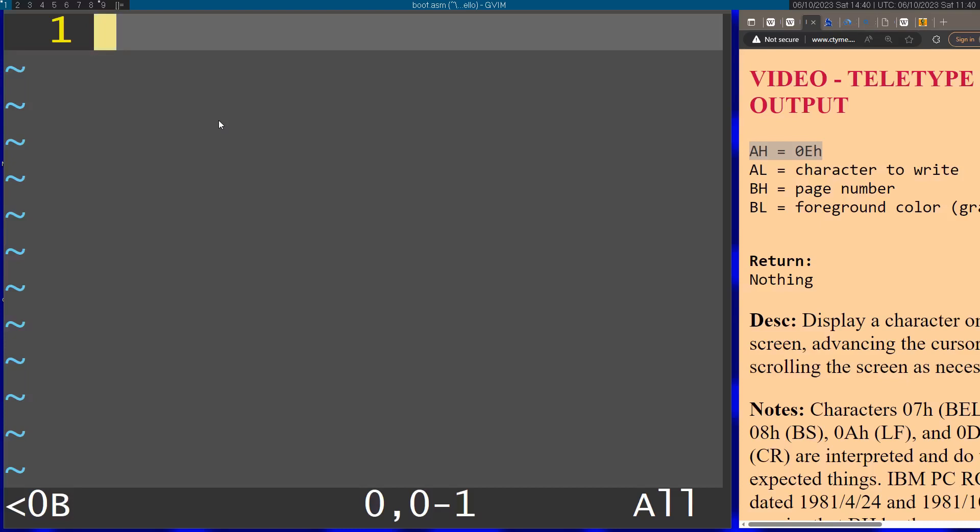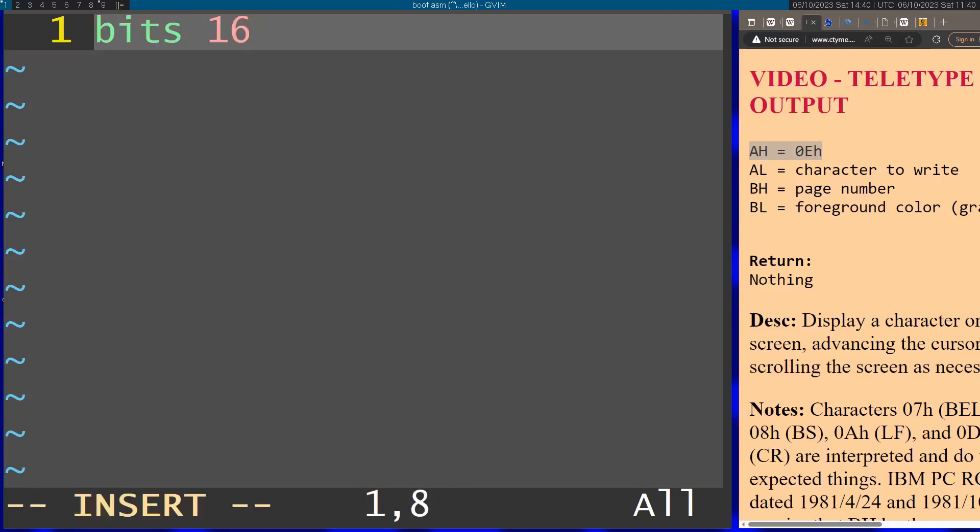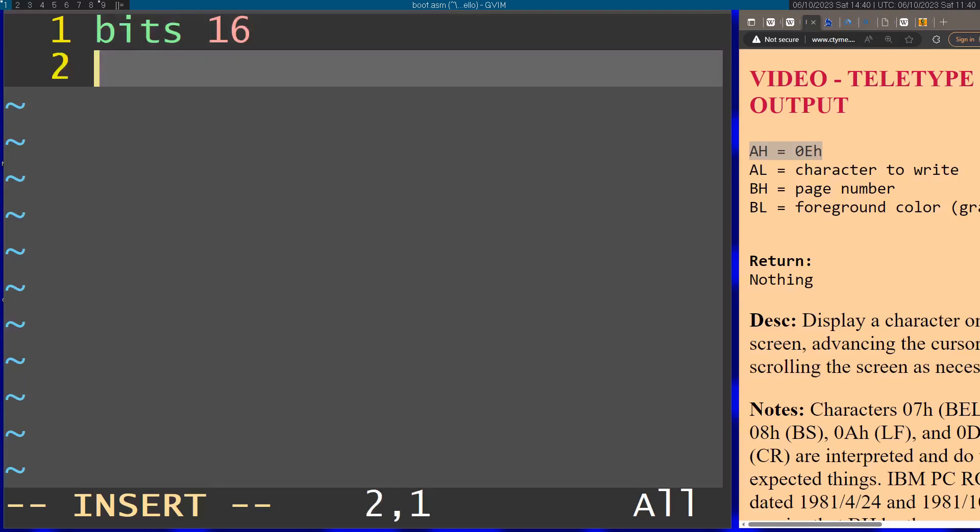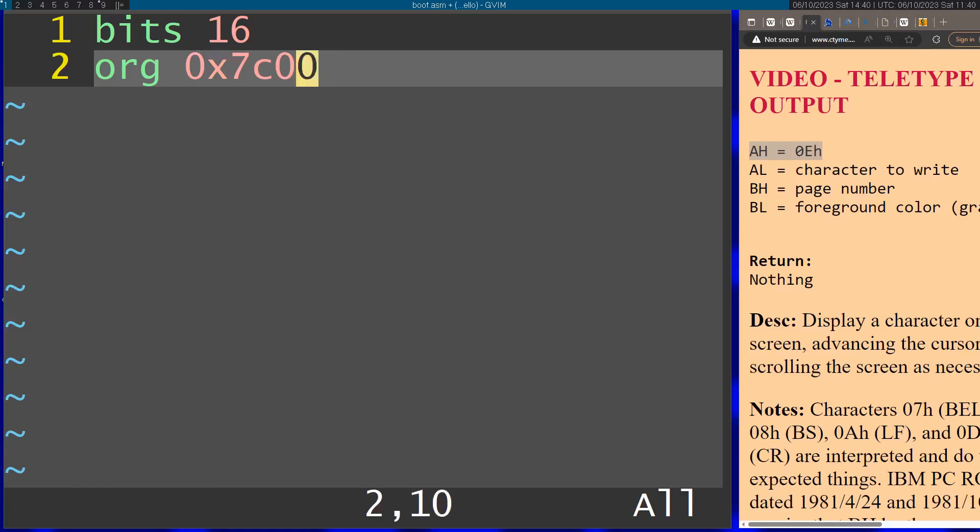Let's start with the bits command, and this is 16 because we are running in real mode so everything is going to be 16-bit. Afterwards I'm going to use the org command and I'm going to write 0x7C00 here because when the BIOS